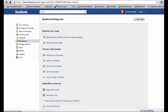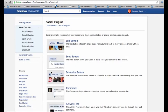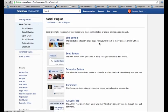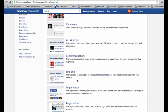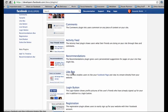Choose use social plugins and then scroll down until you see like box and click on like box.